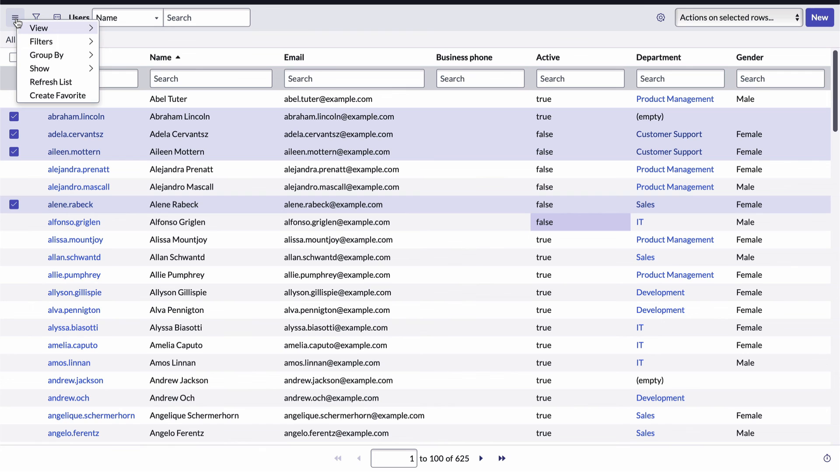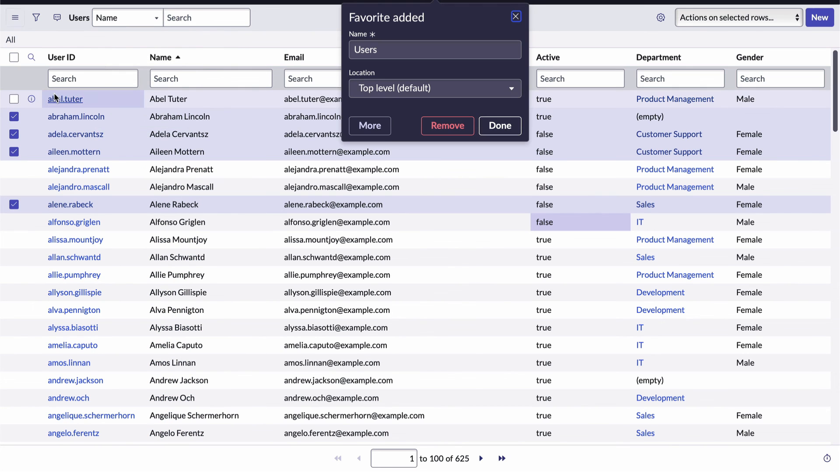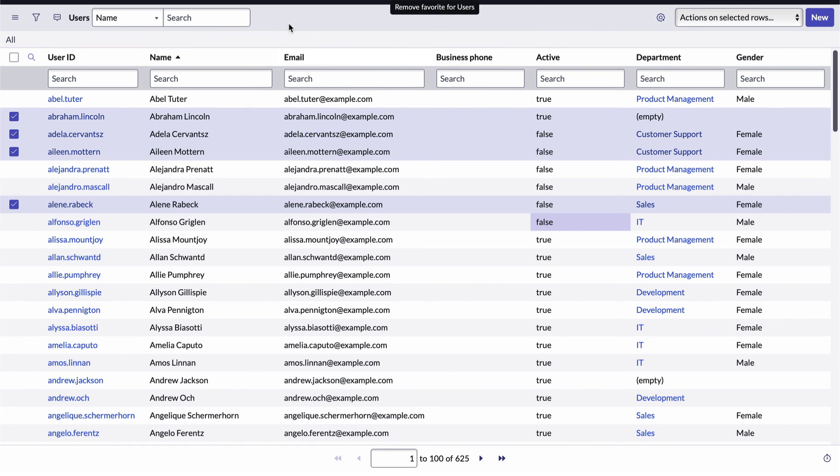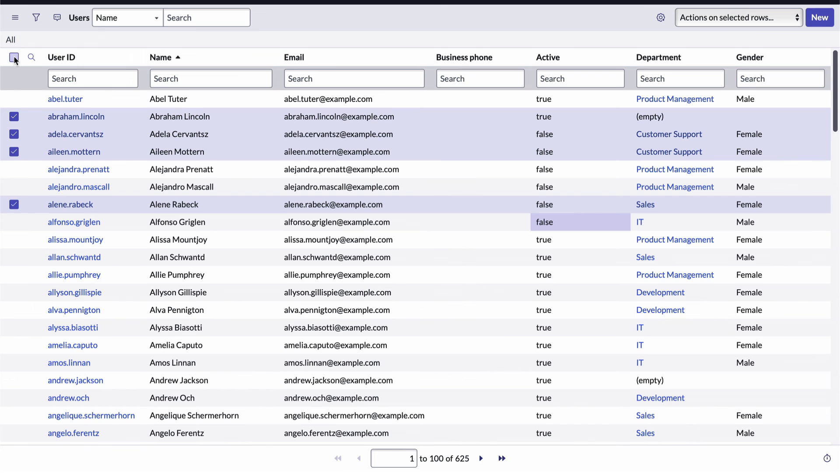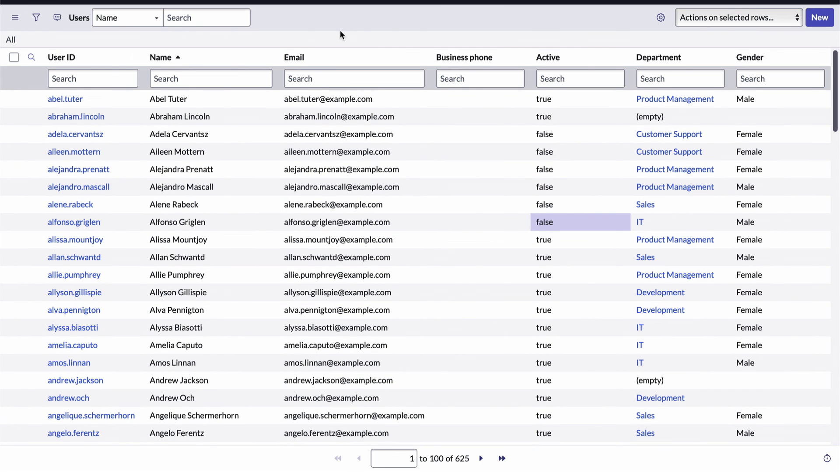What's great about these is that when you click on the favorite, it remembers any sorting or filtering or customizing you've done, and it opens the list just as it was when you created the favorite.